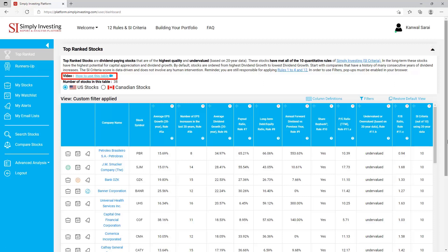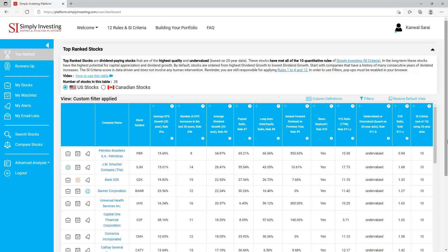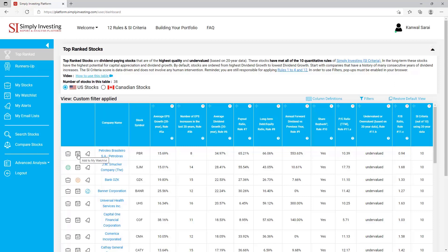There's a short video here that shows you how to use this table. With this account you can select between viewing US stocks or Canadian stocks in the table. Now let's look at the features that are common to all the pages on this site containing a stock table. The first column shows three icons for each stock: click on the first icon to add this stock to 'My Stocks' table, click on the second icon to add this stock to 'My Watch List', and click on the third icon to set up email alerts related to this stock.